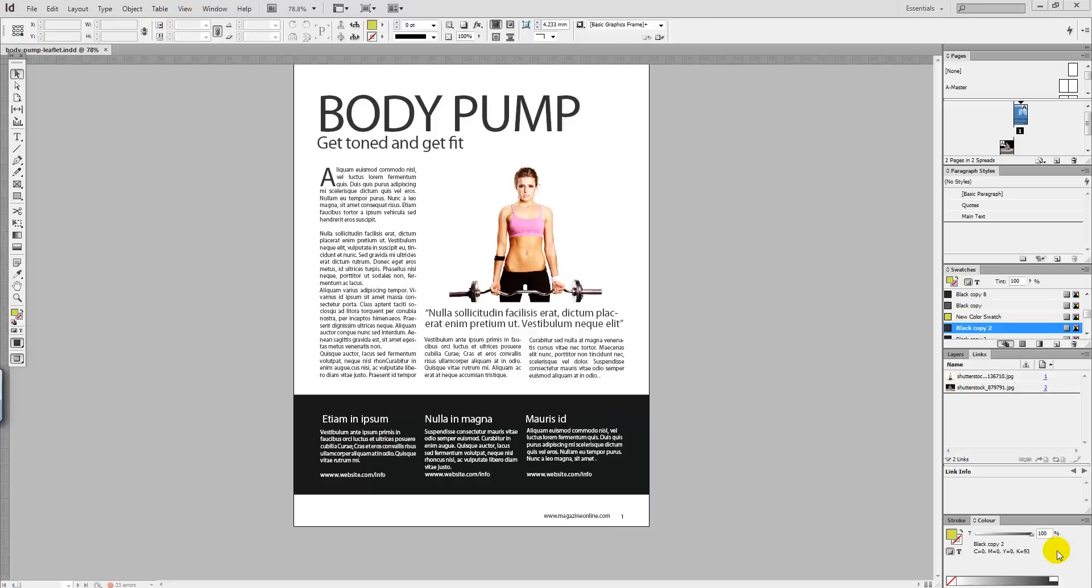Hello and welcome to Creative Nerds. Today we have a quick tip to share with you on how you can scale down a page within InDesign.